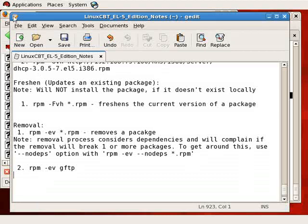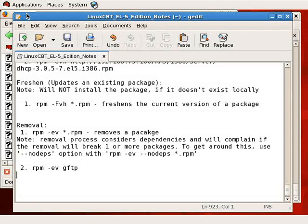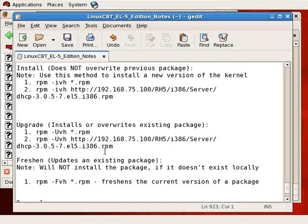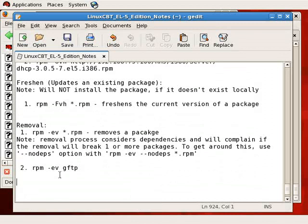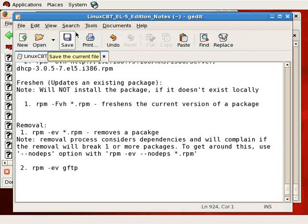Thus far we've covered installation, querying, verification, upgrading, and removal. We haven't freshened a package because we don't currently have a newer version available. Use uppercase -F with -vh to freshen an existing package, -Uvh to upgrade or install anew, and -ivh to install a new version without overriding an existing version — such as when installing a new kernel.